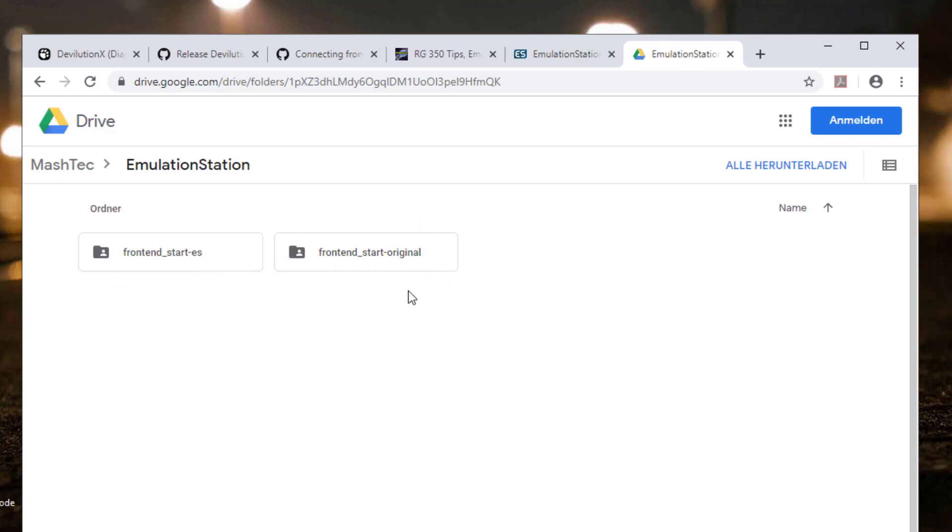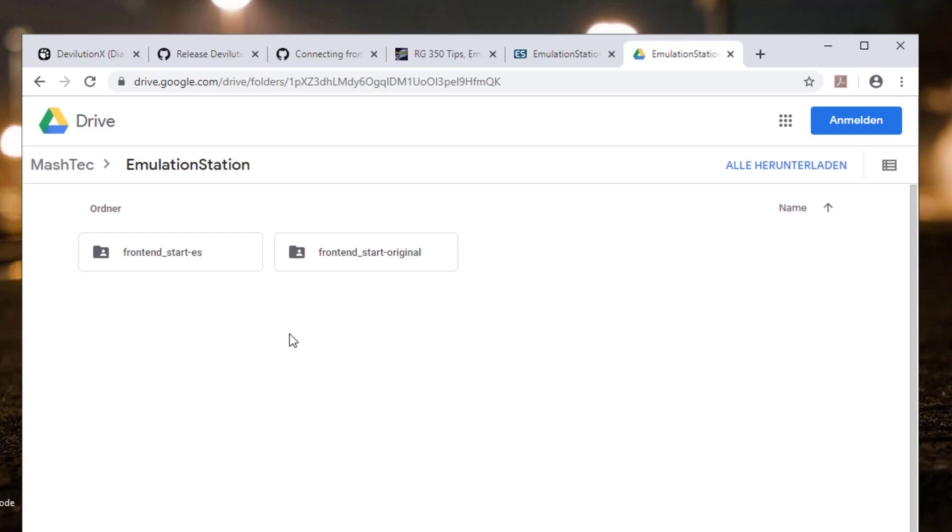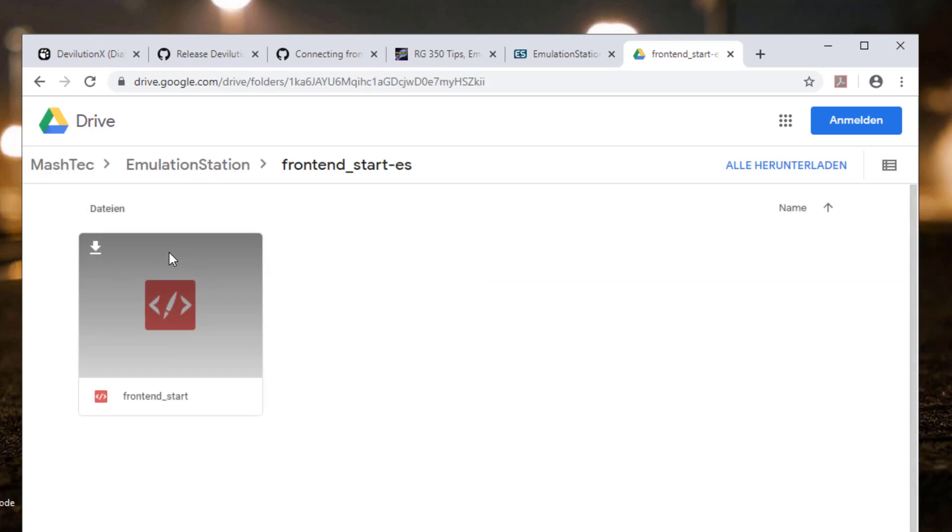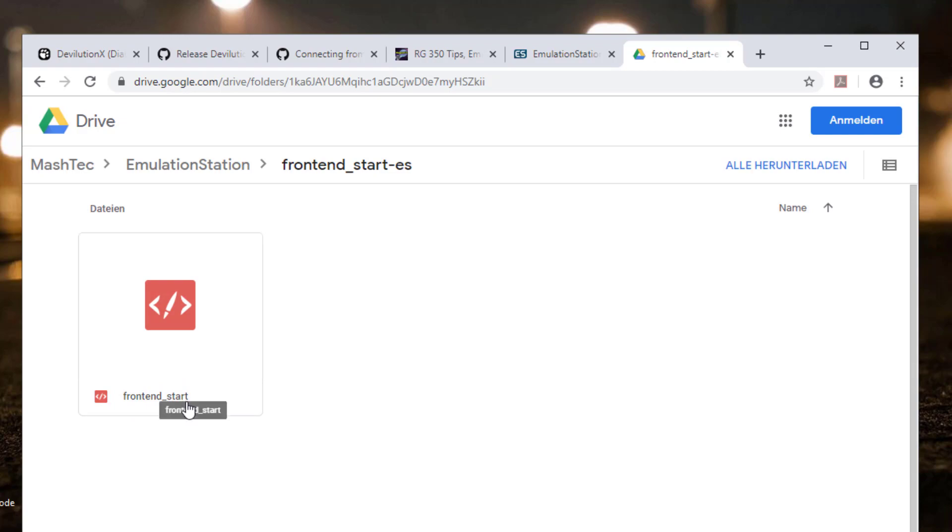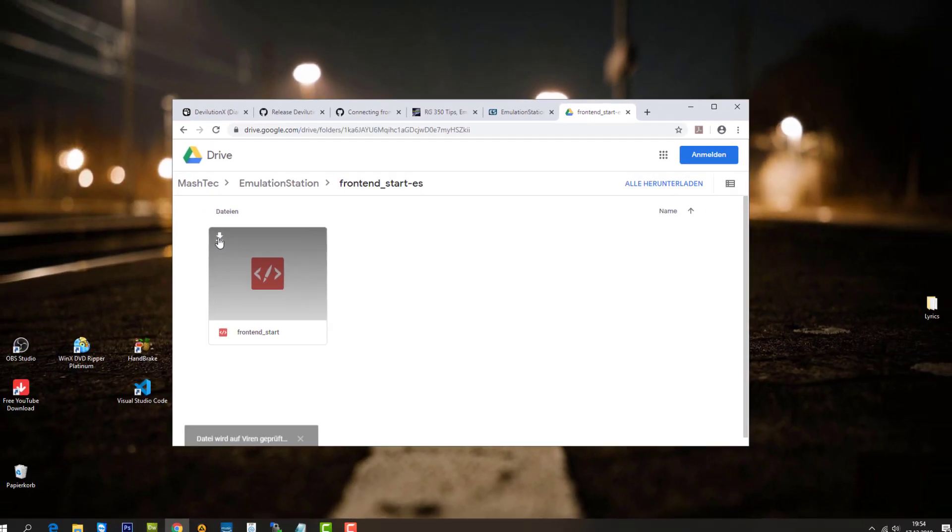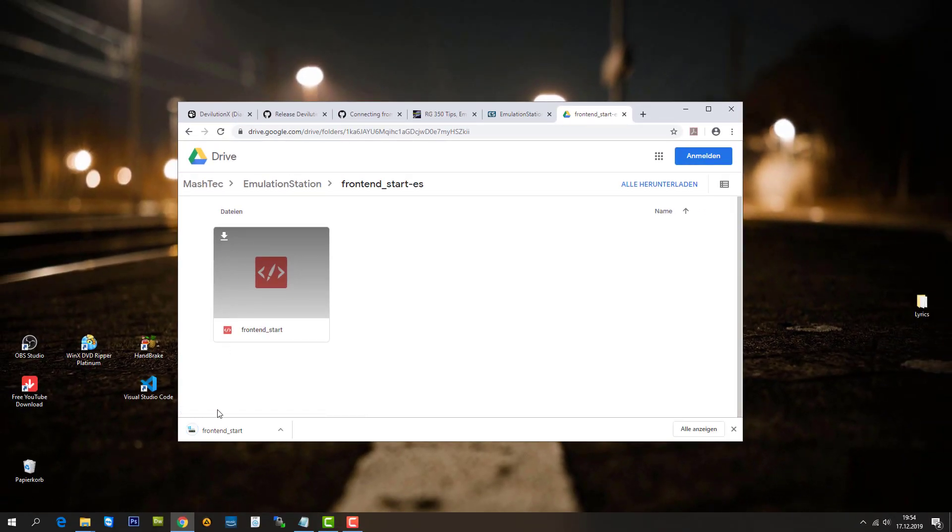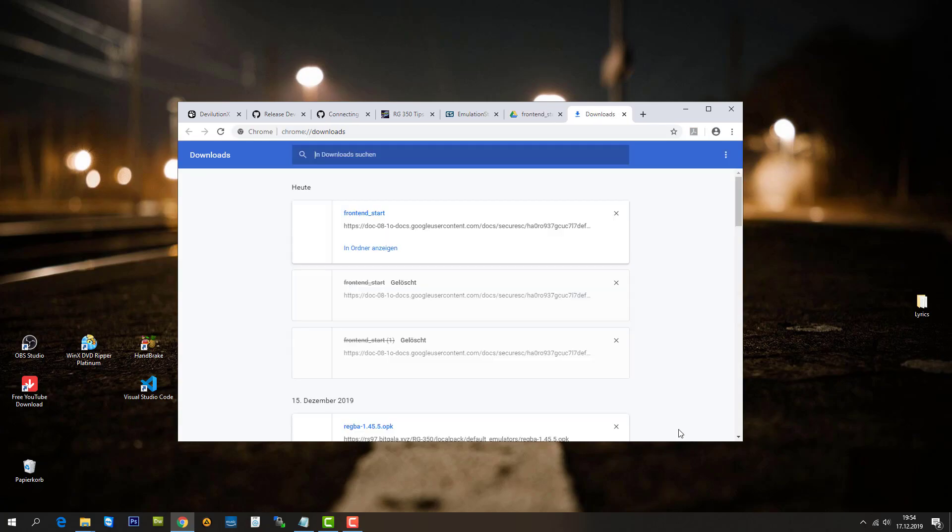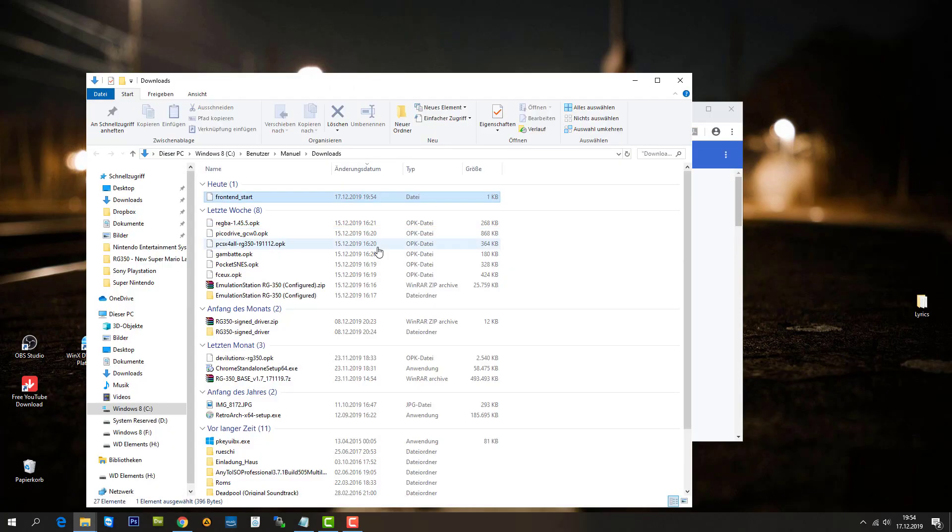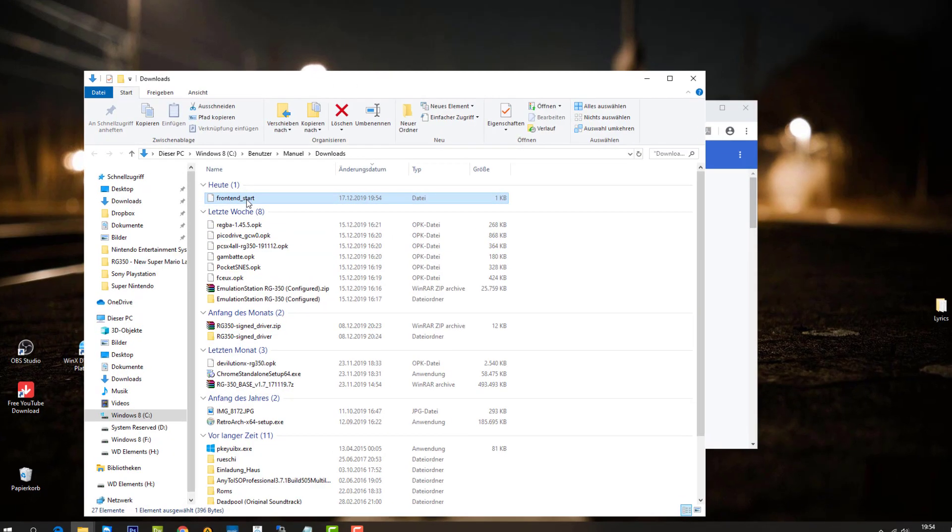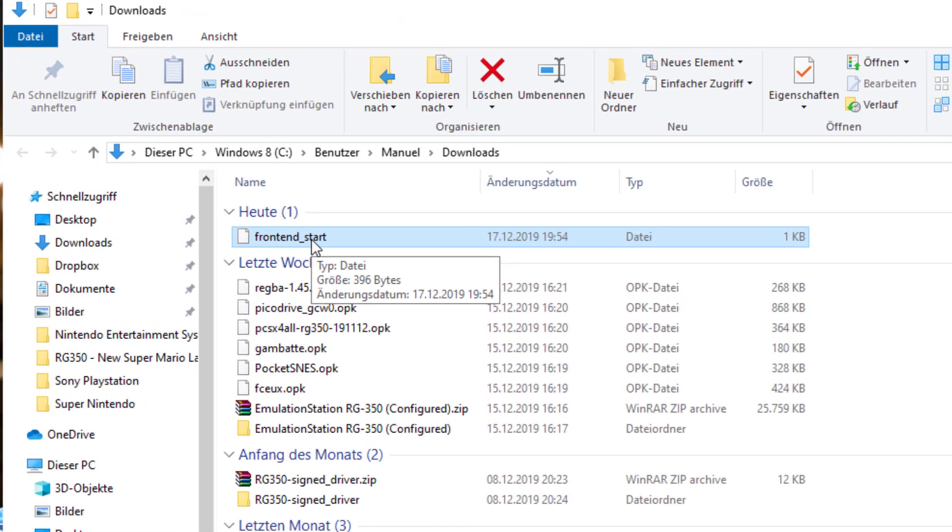The original one is for backup, so if anything runs wrong or you want to jump back to original conditions, just get the file from in there and put it to the location I'm going to show you in the next step. But for now we're going to focus on the FrontendStartES folder. In there you will find a script called FrontendStart. We're going to download that script, and there it is.